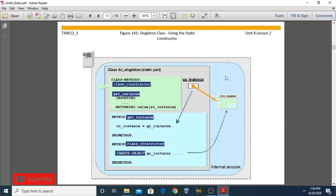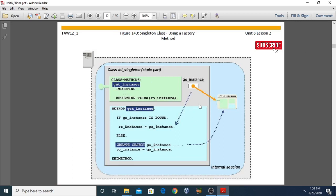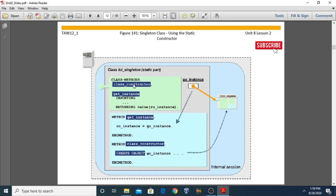Now the next topic: singleton class using the static constructor. The LCL_SINGLETON class makes use of the static constructor — created with the class constructor — to create an instance. The GET_INSTANCE method no longer creates an instance but only returns the reference of an already existing one. The difference here is that instead of using a normal static method GET_INSTANCE, we are using a static constructor. Everything else is the same. This concludes lesson number two of unit number eight.